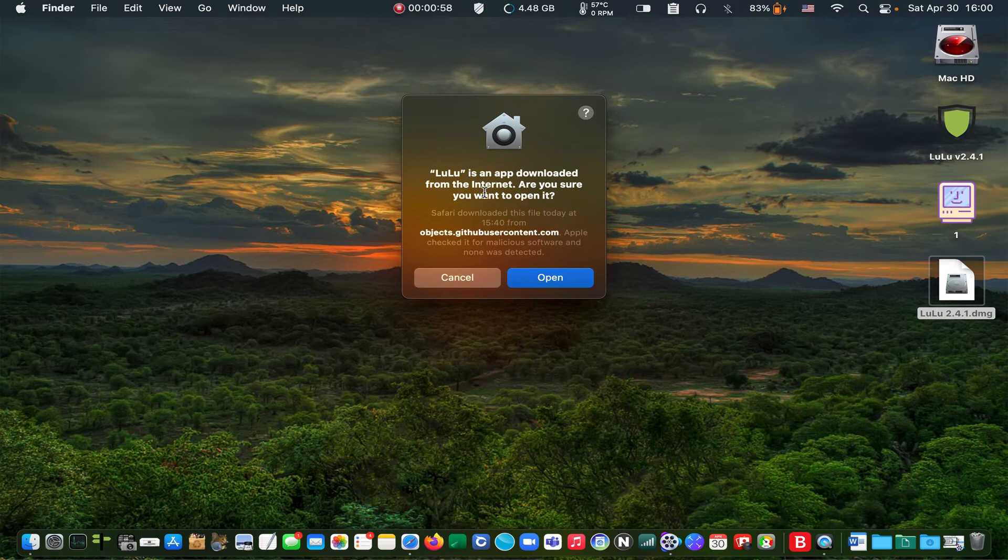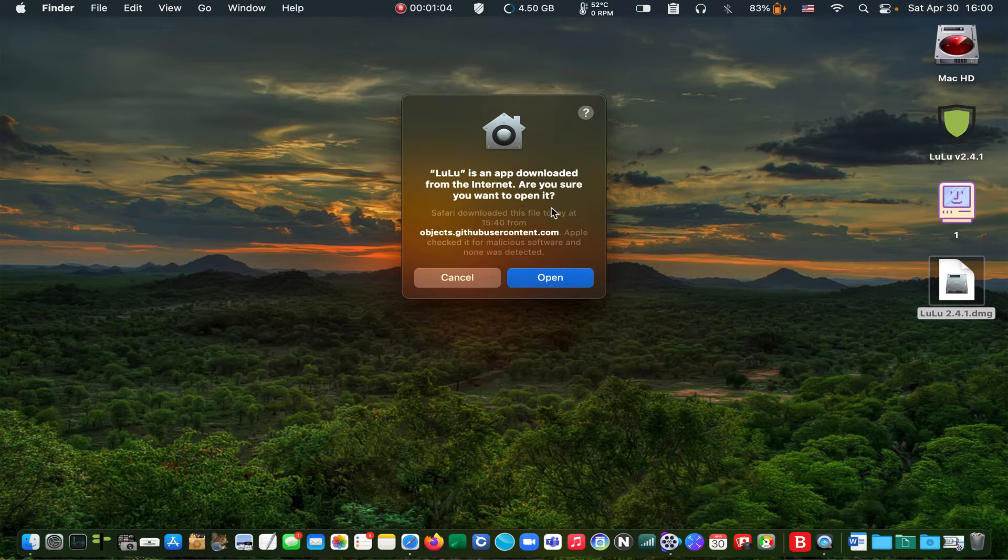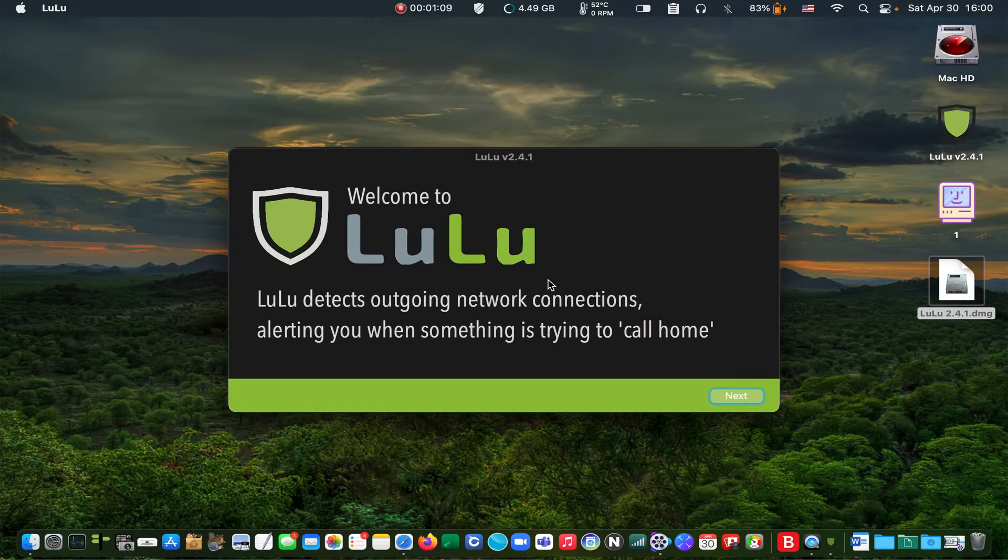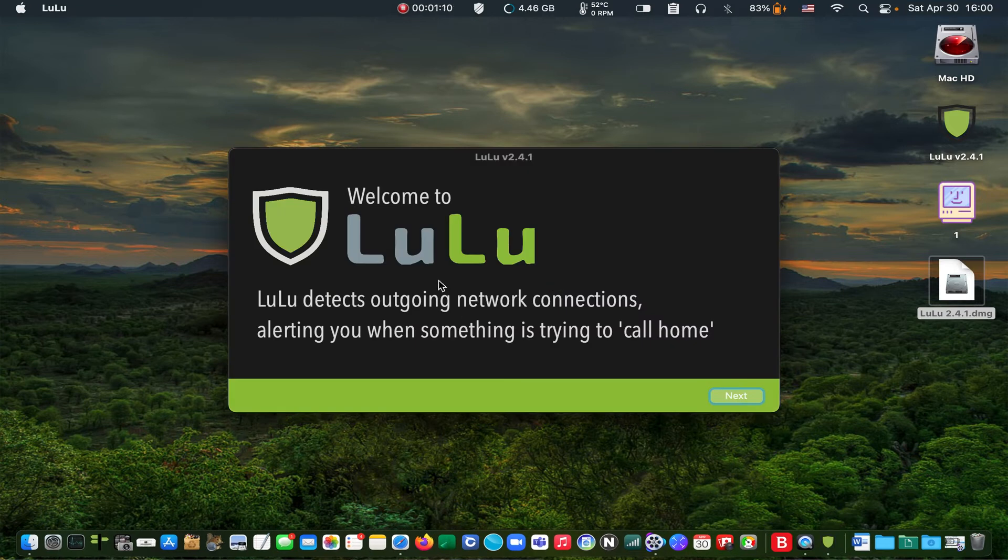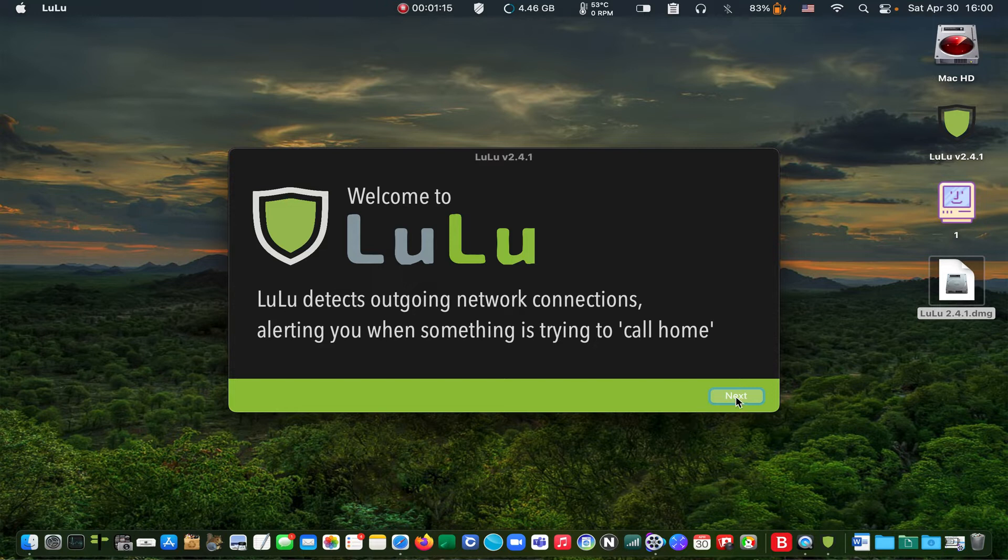LuLu is an application downloaded from the internet. Are you sure you want to open it? Click on the open button. This is LuLu welcome page. Click on the open button.